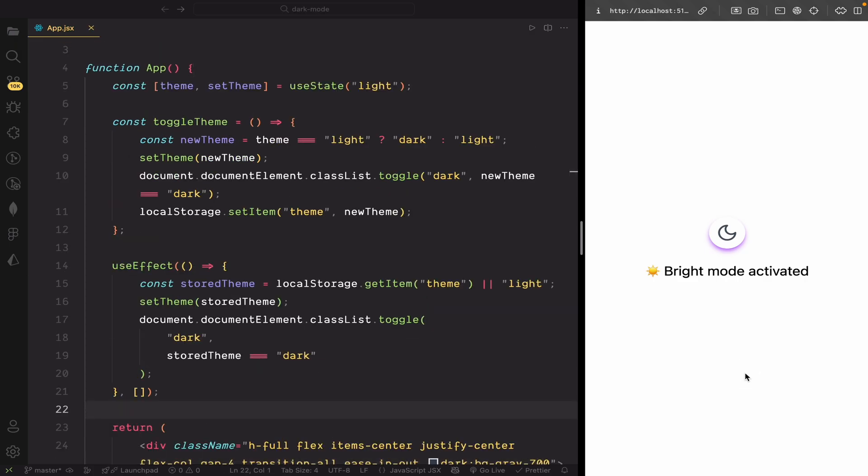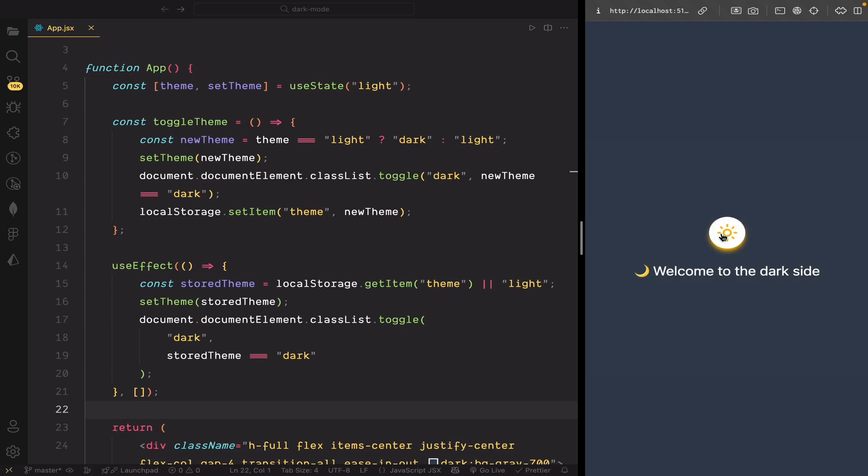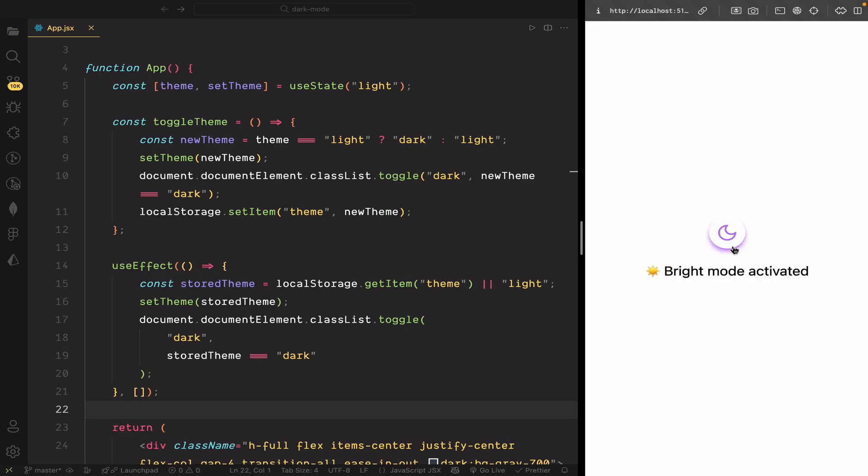Now you can see on the UI, our app remembers the selected theme, even after a refresh. Whether it was light or dark, it stays exactly the same, just like we want.